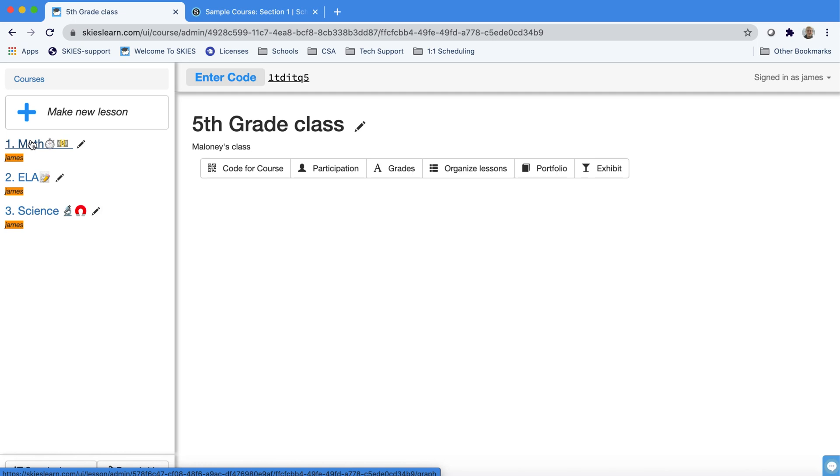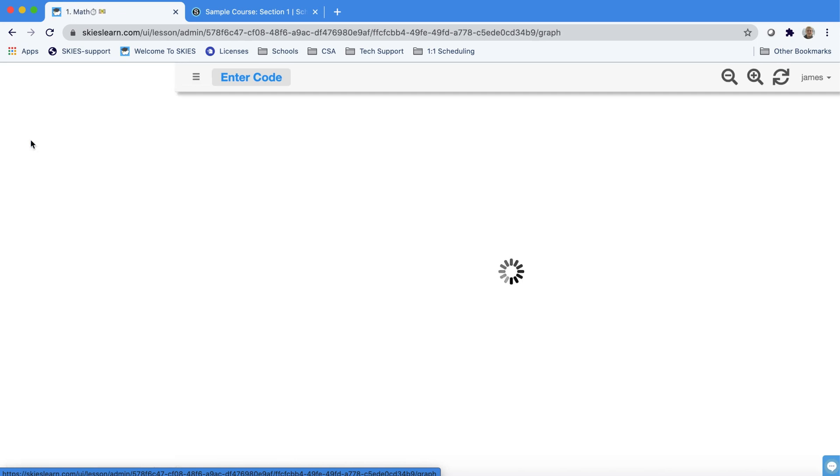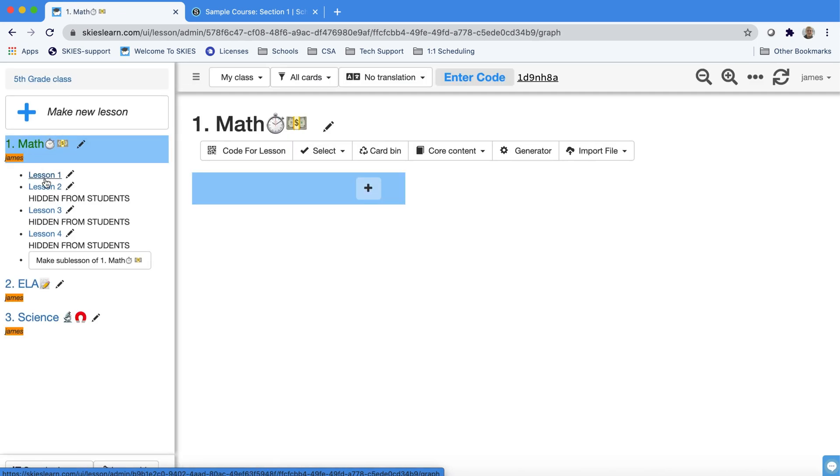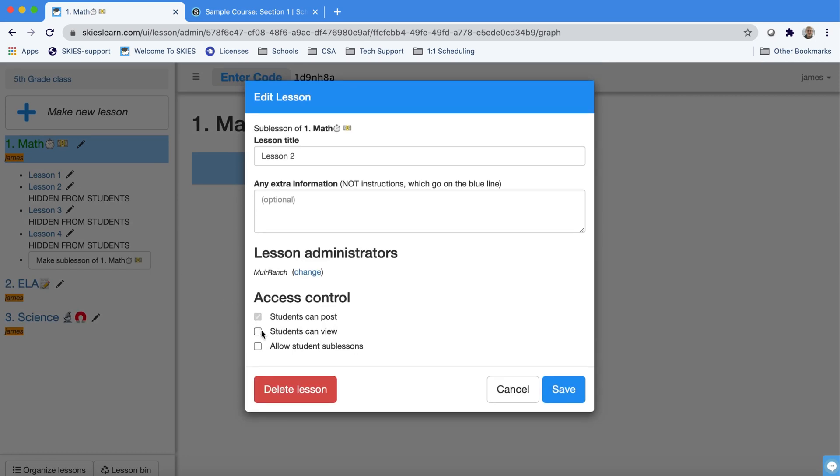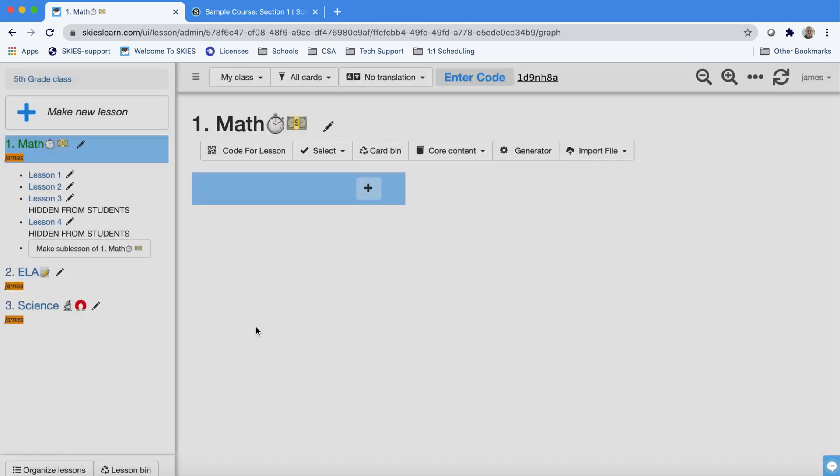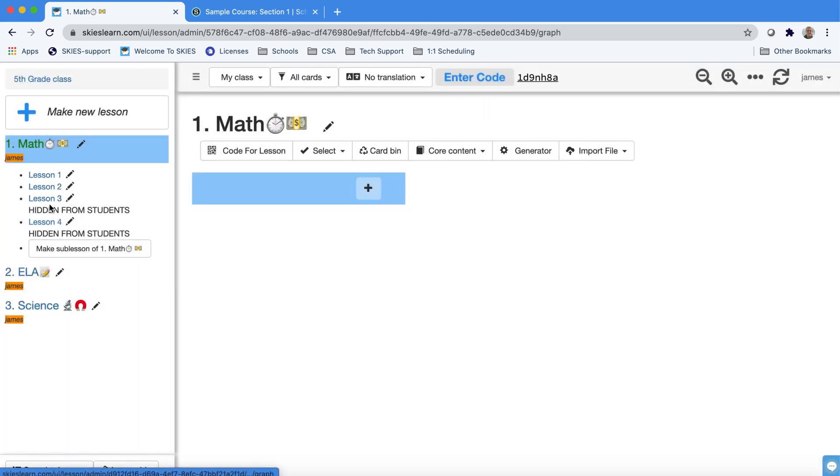You can decide what students can see and what they can't see simply by the click of one button. In this way students won't be overwhelmed because they'll only see a few things at a time.